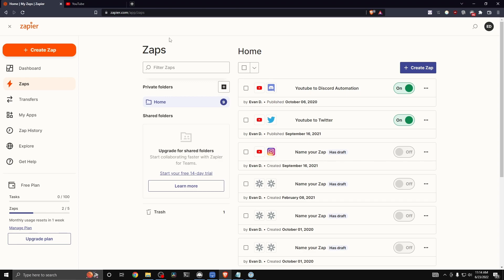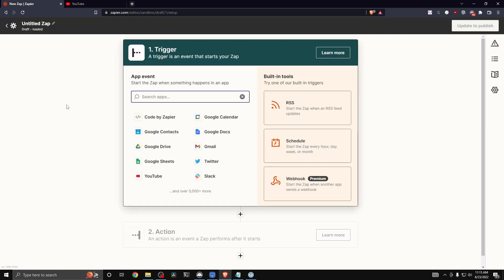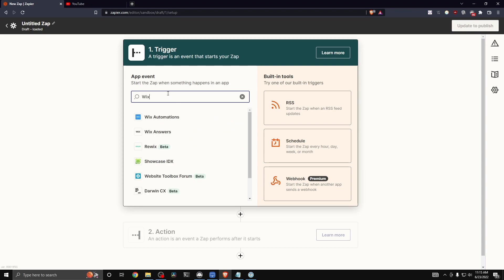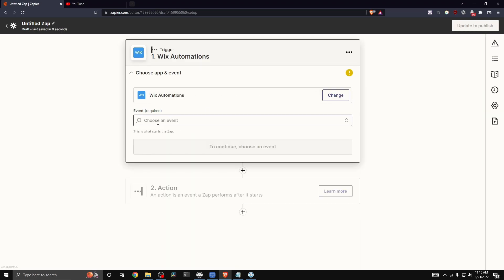Let's open up our Zapier.com dashboard. Go to the top left where it says 'Create Zap.' The first step is to add a trigger, which is an event that starts our Zap or automation process. In the search bar, search for Wix and click on 'Wix Automations.'